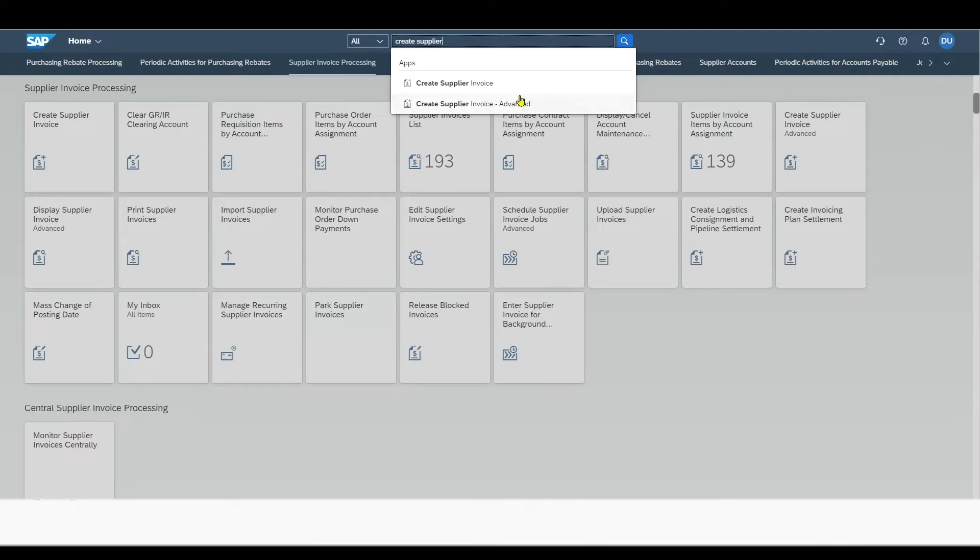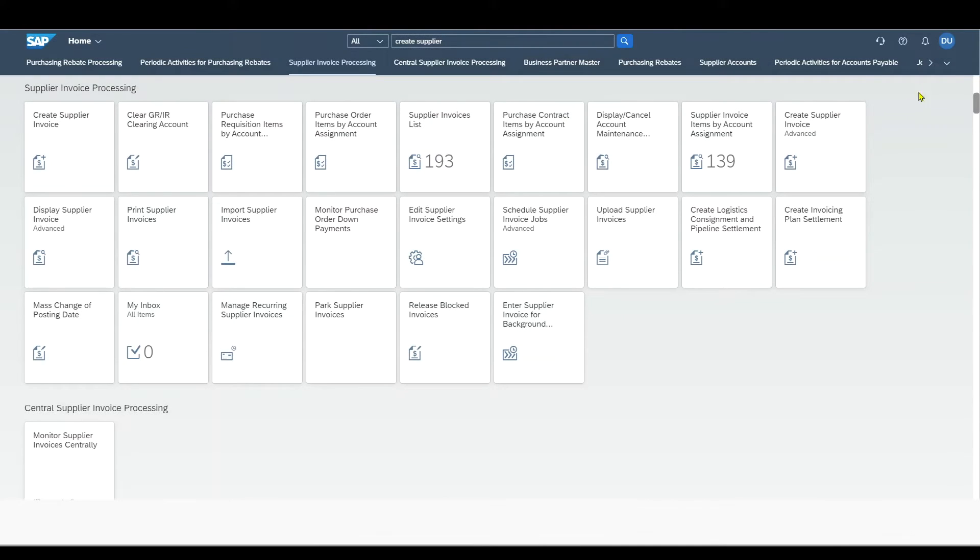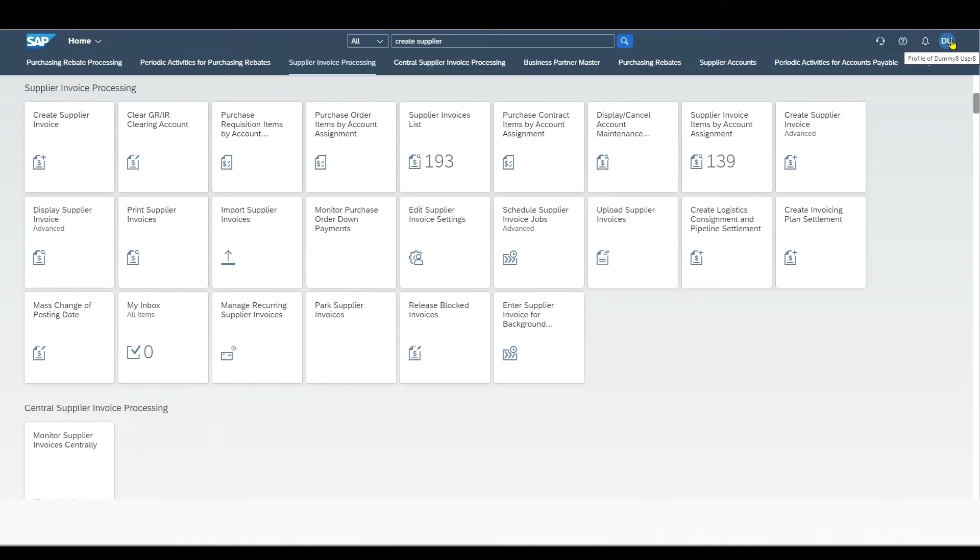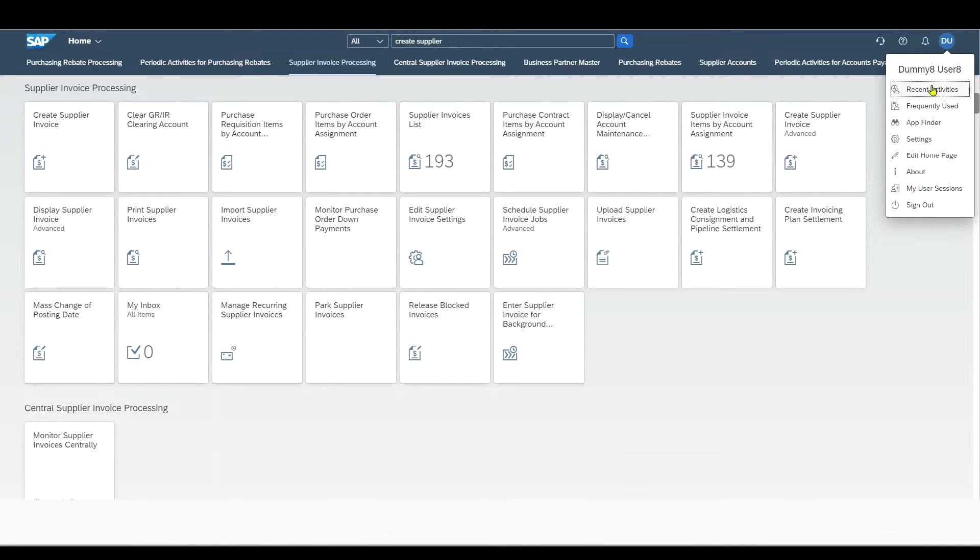Before we jump into one of those apps, let me quickly show you something else. On the right-hand side, there are important settings that we can maintain. Most importantly, over here, we have the User icon, and there we can see a bunch of different tabs.